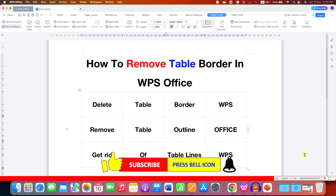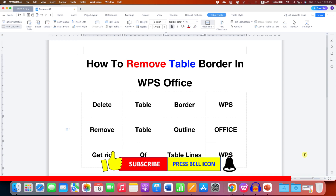In this way you can delete or remove table borders in WPS Office. Click the like button, comment below and let me know if this video solved your problem, and don't forget to check out these useful videos related to tables in WPS Office Writer. See you again in the next one.